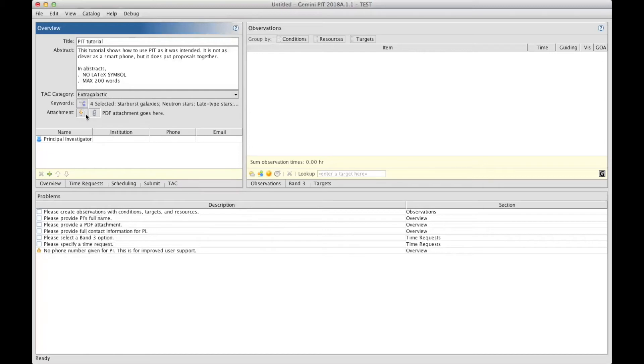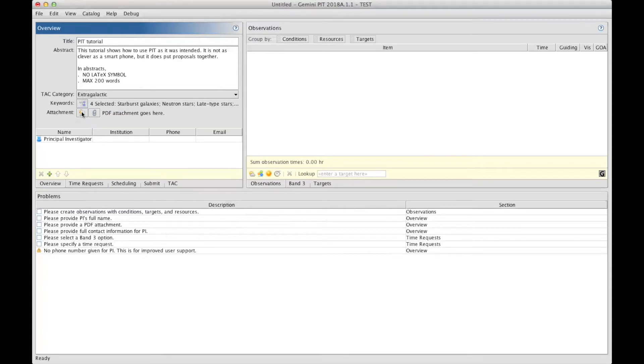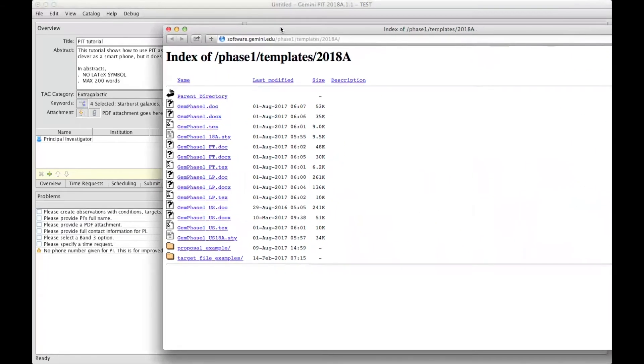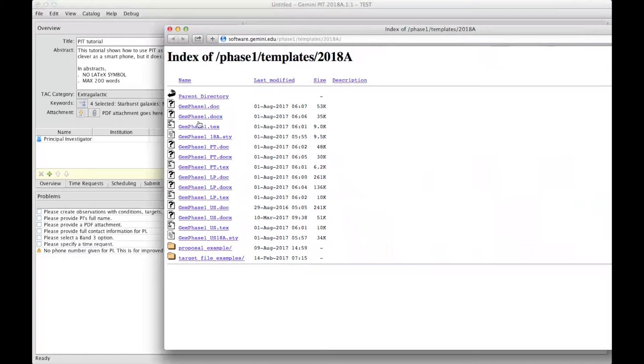Those two icons refer here to the core of your proposal, namely the science justification, technical justification, and other sections that need to be prepared outside PIT. When you click on this button, it brings up your favorite browser on a page where you can download the templates. The templates can be in the form of a TeX or a Word doc format.